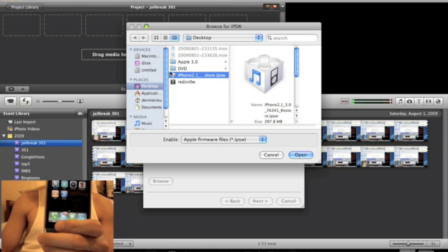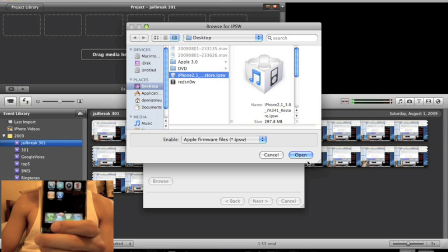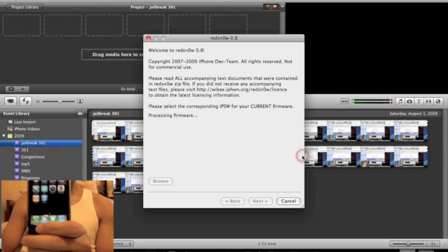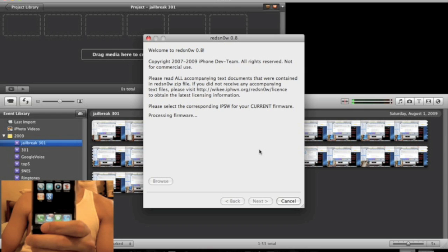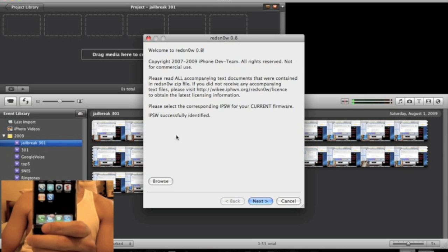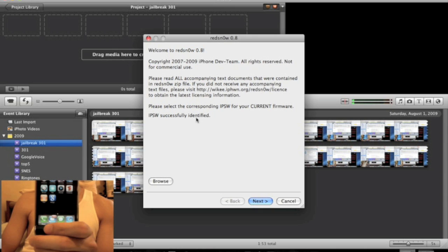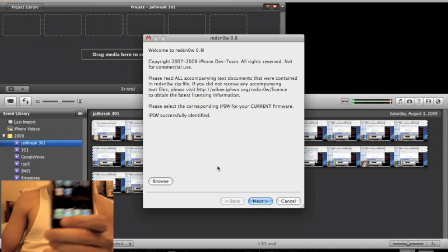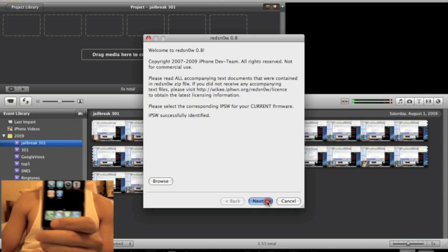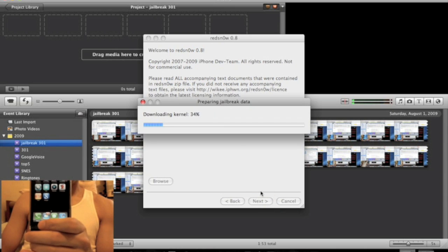Now it's going to process the firmware. And you should get the IPSW successfully identified. Now we just click next. It's going to download the kernel. Now, patching it.